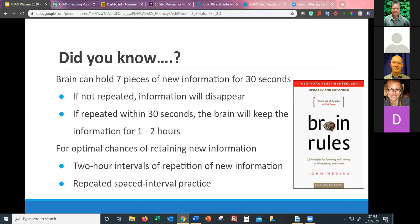This is important for us to remember as teachers: if we aren't having students repeat the information very soon, it will disappear. If vocabulary instruction comes right at the end of your lesson and you don't give students a chance to practice, there are tech tools you could use to have them practice at home immediately after. If information is repeated within 30 seconds, the brain will retain it for one to two hours. For optimal retention, two-hour intervals of spaced repetition is what we're shooting for.